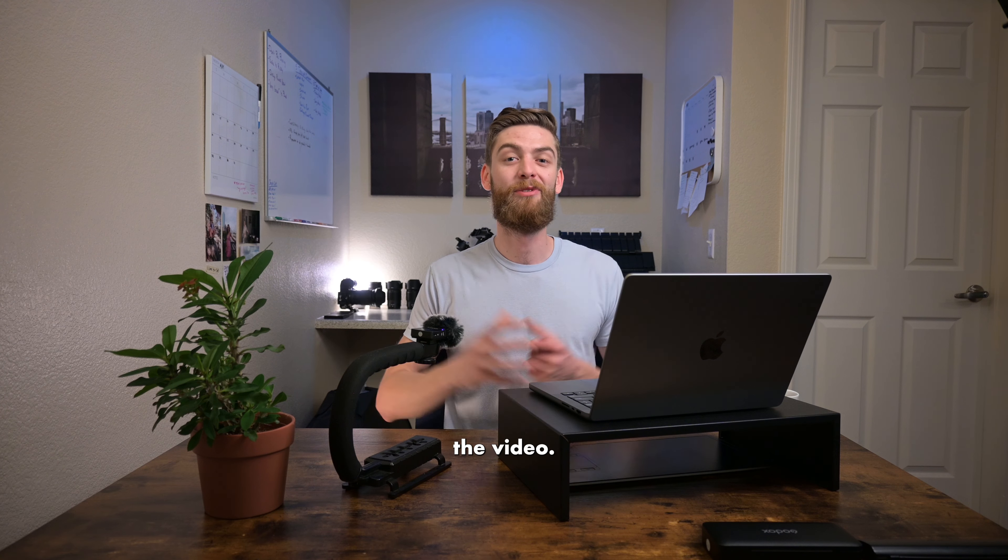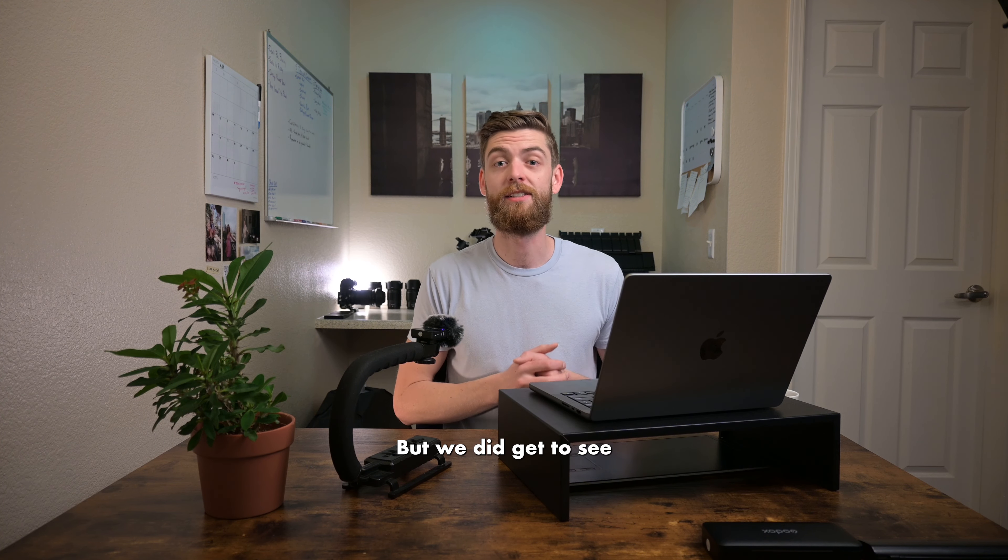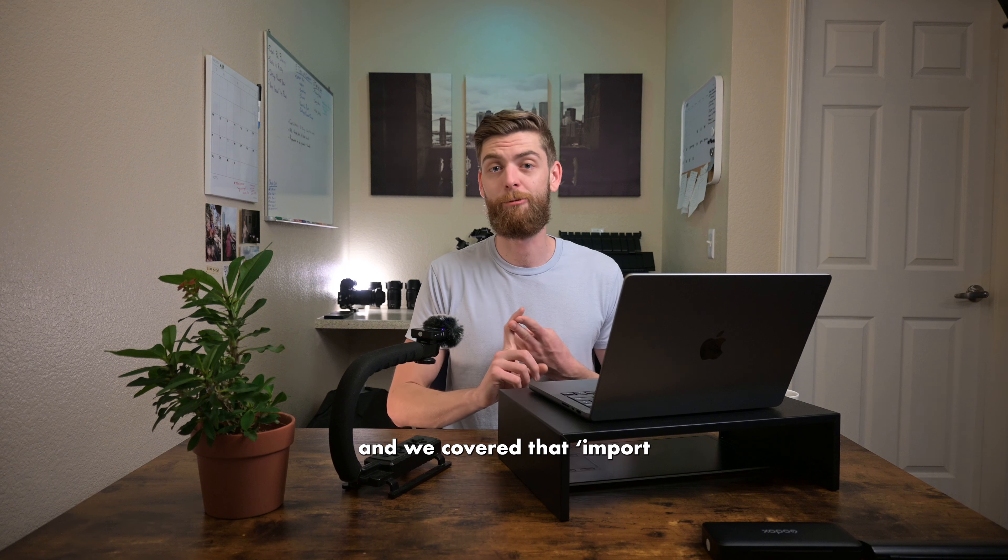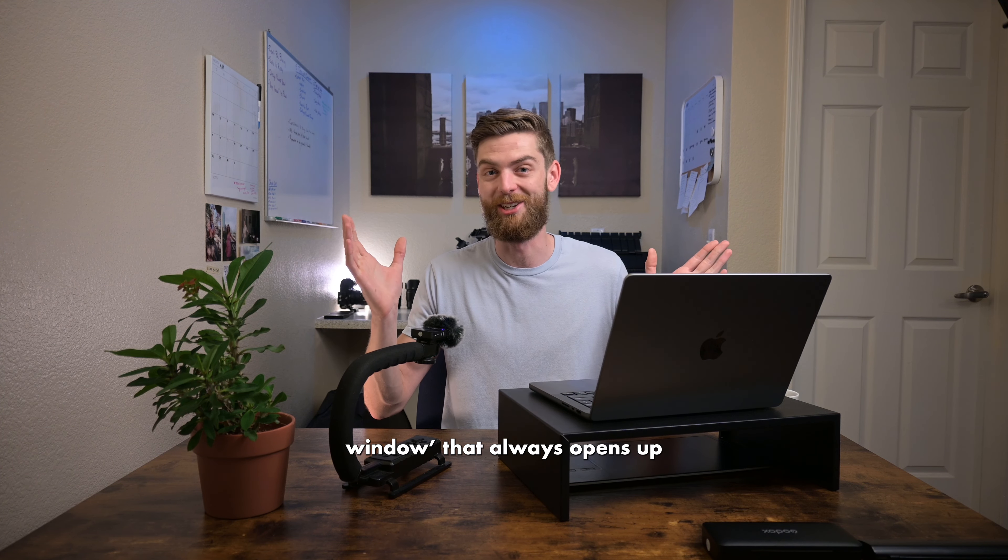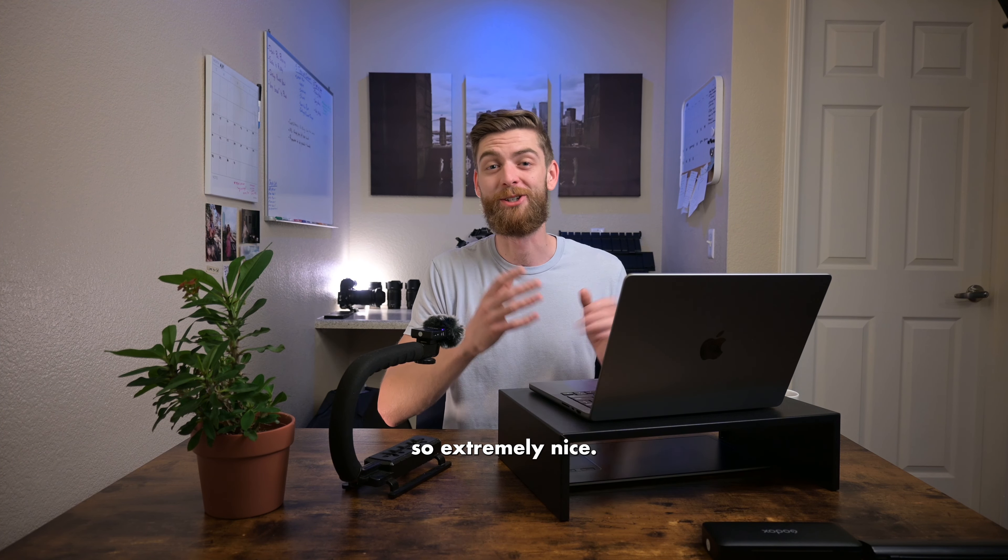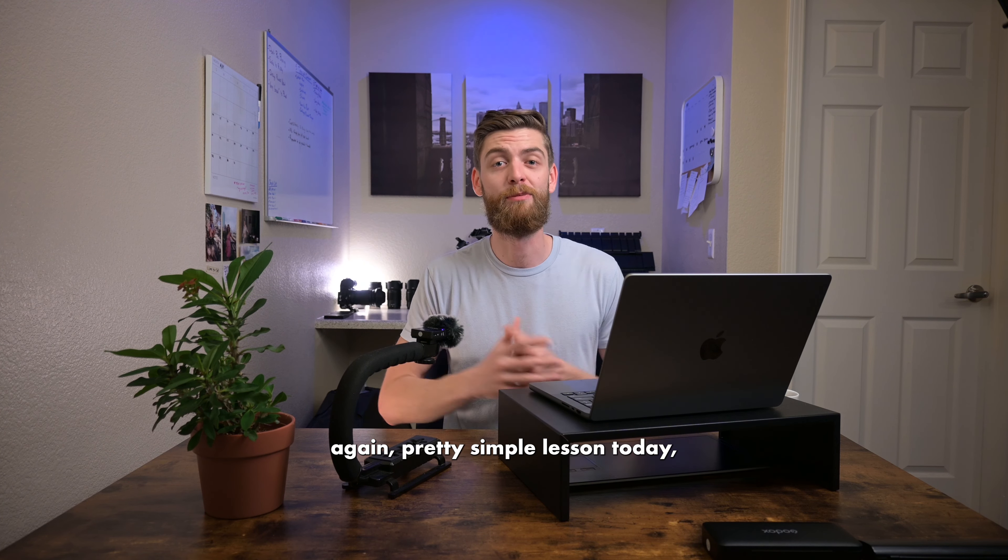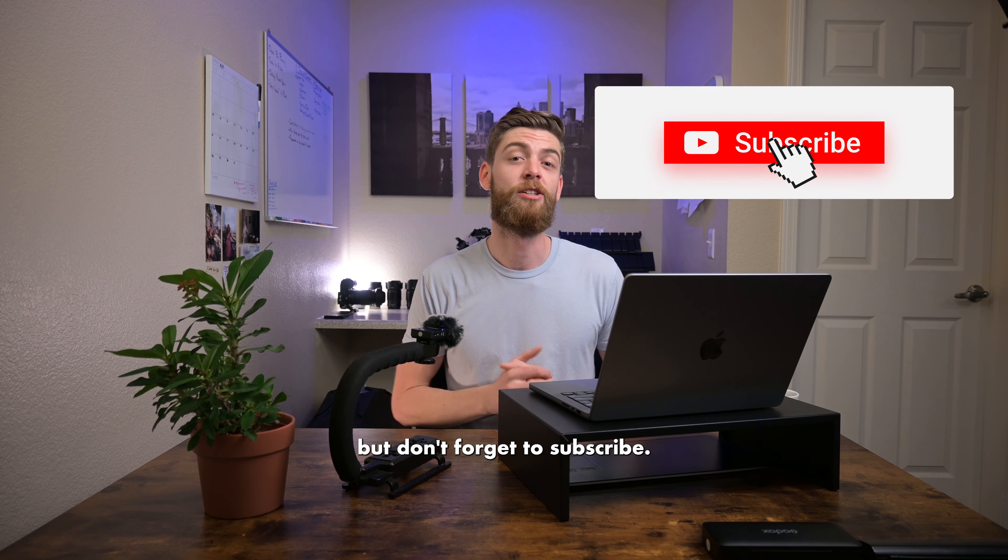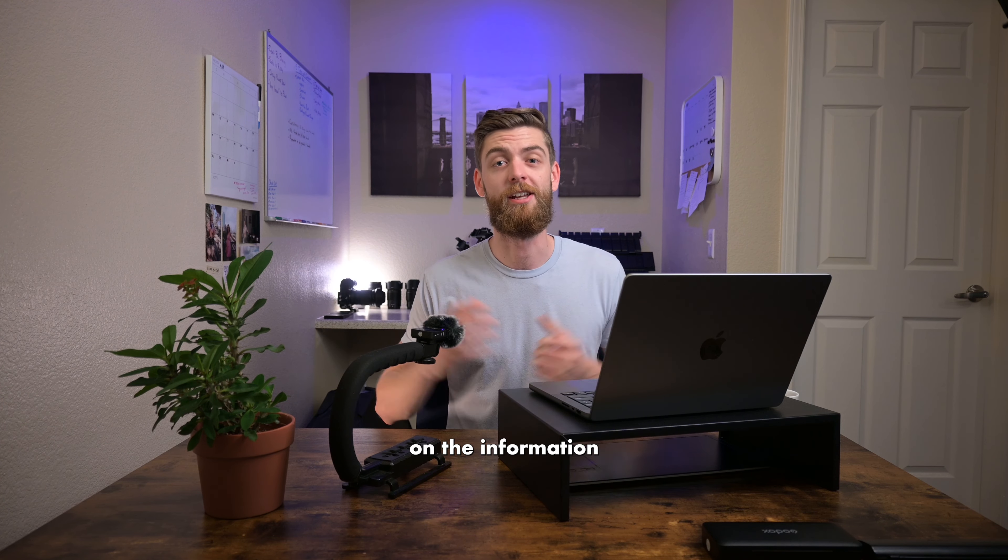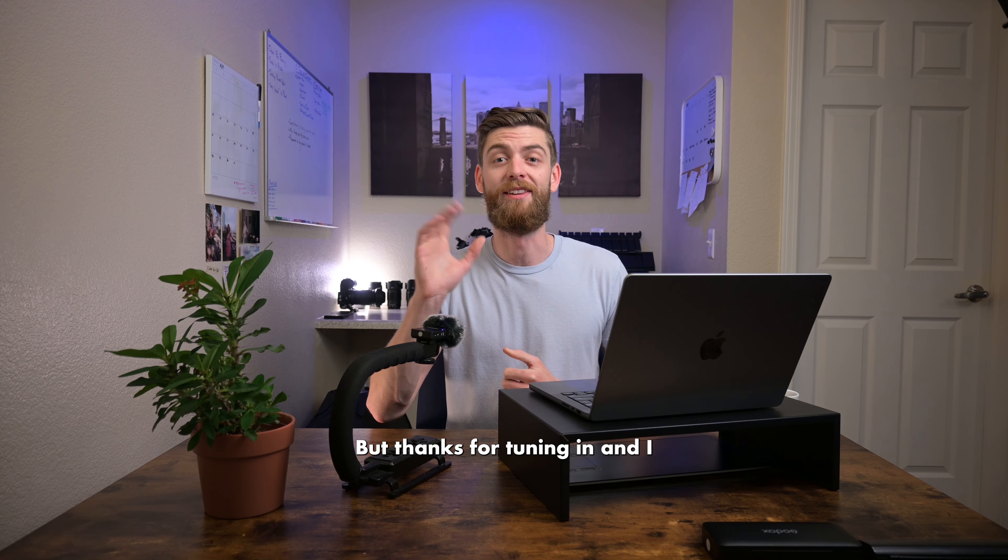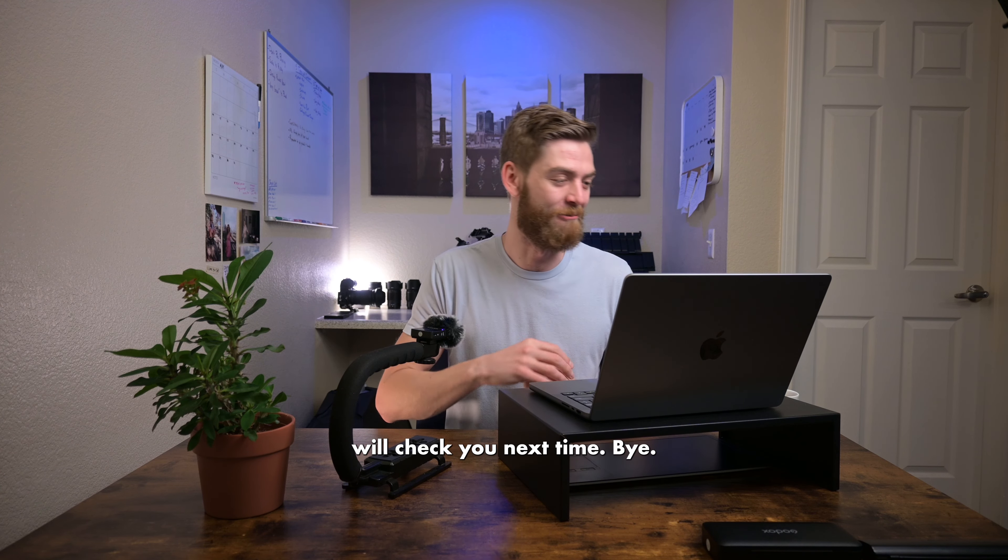So that's going to cover up the video. Super simple, super brief. But we did get to see how to import via hard drive. And we covered that import window that always opens up whenever you're importing something. So extremely nice. I hope you learned something new there. Again, pretty simple lesson today. But don't forget to subscribe. I'd hate for you to miss out on the information and knowledge moving forward. But thanks for tuning in. And I will check you next time. Bye.